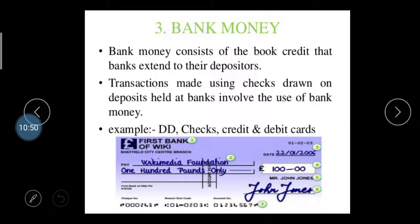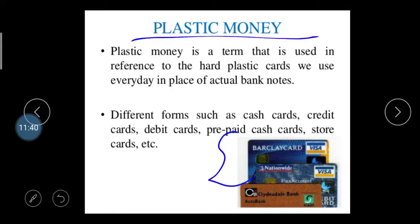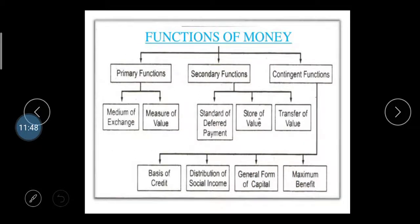Bank money consists of book credit that banks extend to depositors. Transactions using checks drawn on deposits held at a bank involve the use of bank money. Examples include demand drafts (DD), checks, credit cards, and debit cards — all considered bank money. Plastic money is a term used for hard plastic cards used in place of actual bank notes. Different forms include cash cards, credit cards, debit cards, prepaid cash cards, and store cards — all considered plastic money, including your visa card and ATM card.